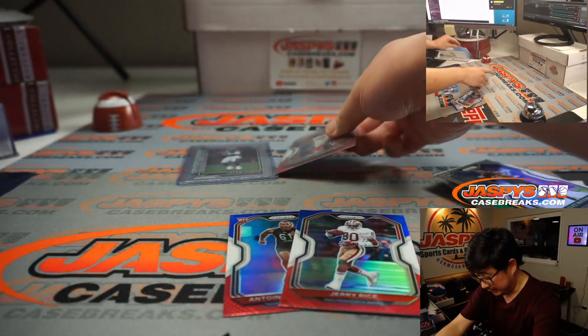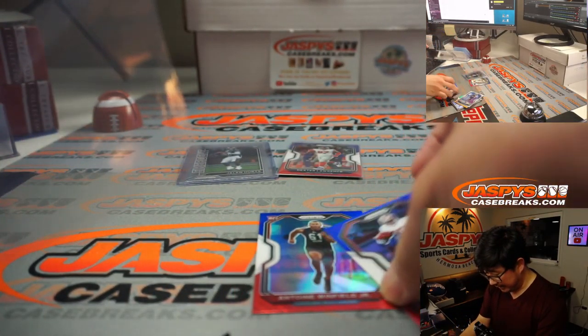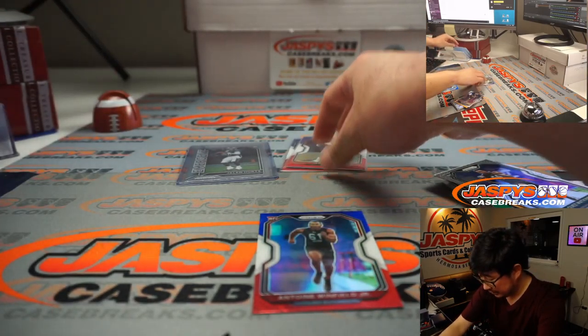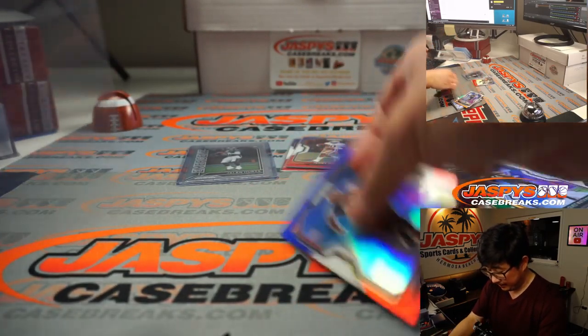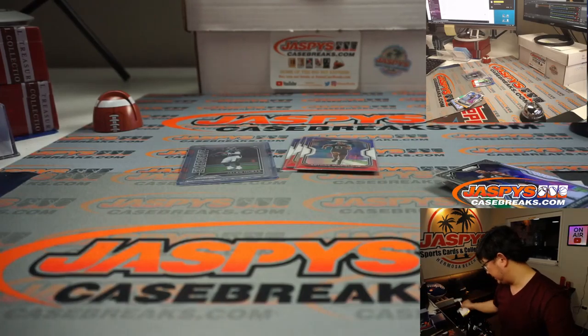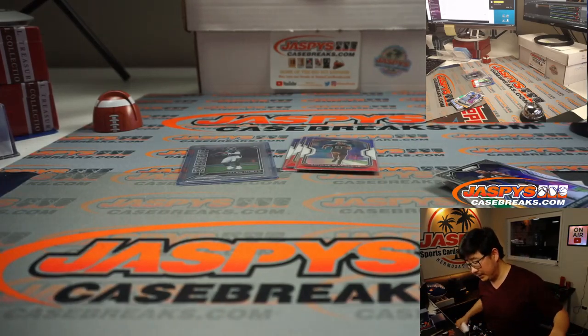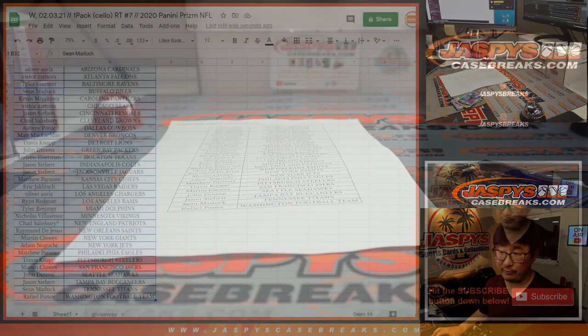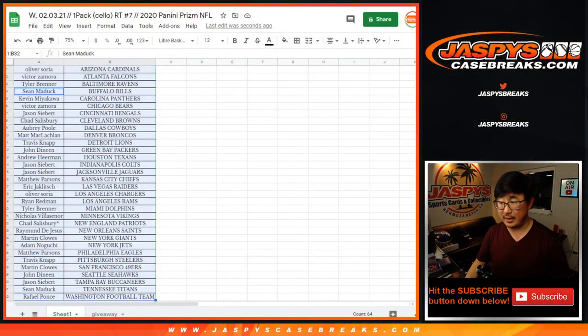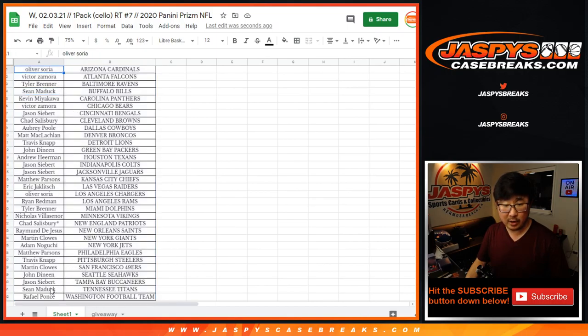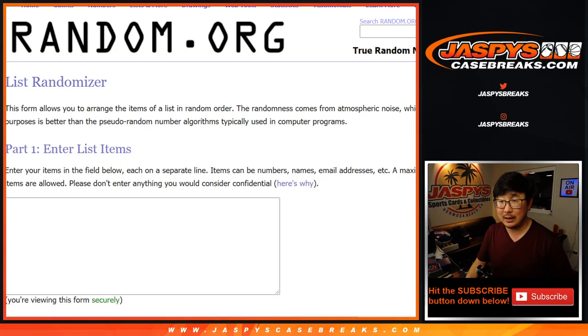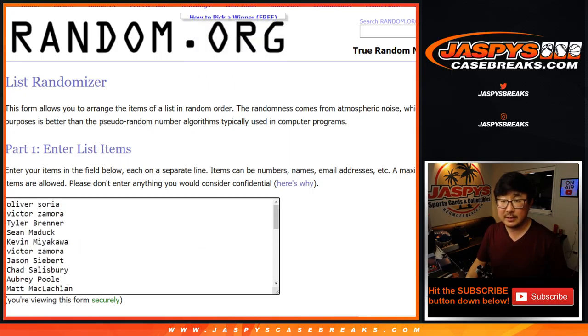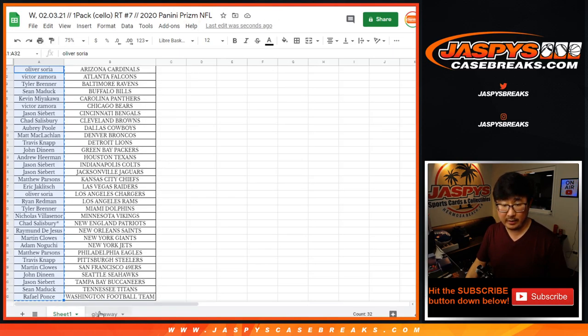All right. So nothing too crazy here. But, of course, the whole point of this is to see who wins those spots. Let's flip back to this list right here. And let's grab everyone's names from Oliver down to Raphael. Put them all on this list right here.